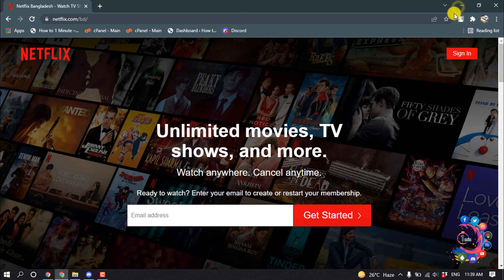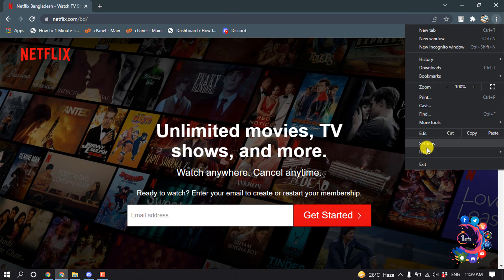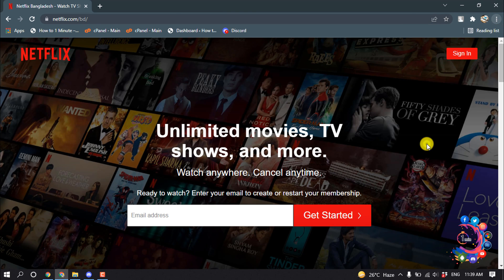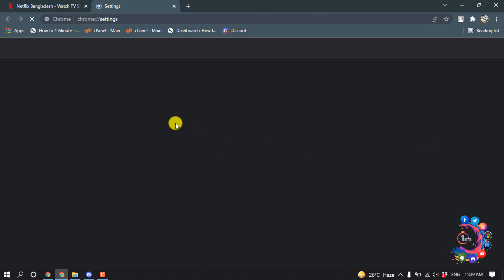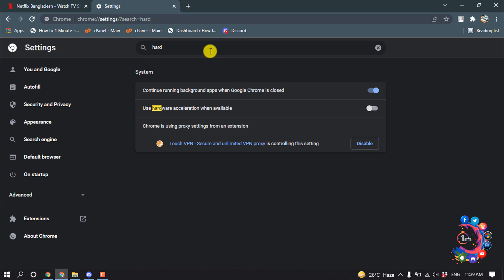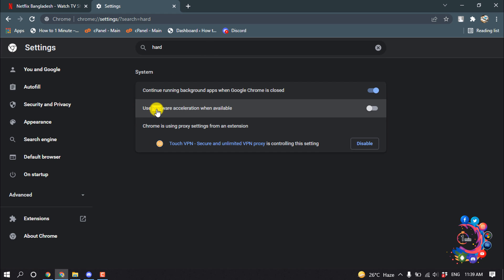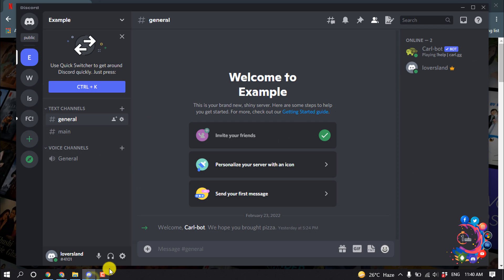In the same way, open your browser, click the menu icon, go to Settings, and search for 'hardware'. This is the hardware acceleration option — turn it off as well.